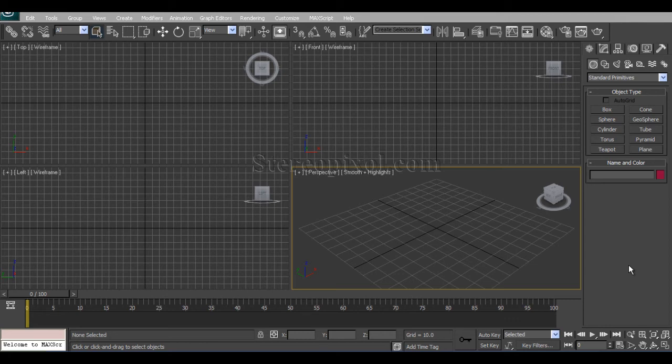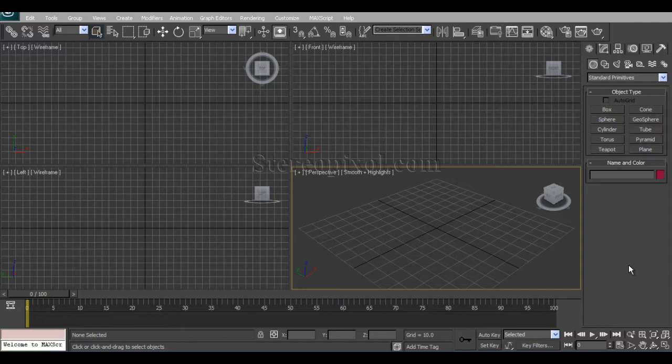Hello, welcome to Studio Pixel. This is the first tutorial for 3D Max Shading and Lighting. We will start with how to create a glass shader in 3D Studio Max.